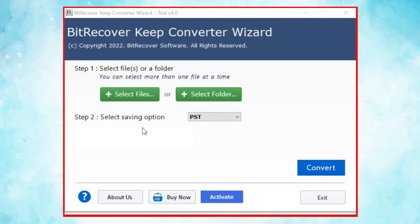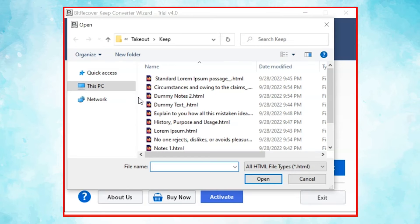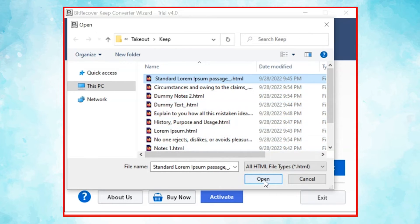The tool comes with a simple and user-friendly interface. The user has two modes to browse KeepNotes files from the system: Select File and Select Folder. Here, we choose the Select File mode to browse KeepNotes files manually and then click on the Open button.